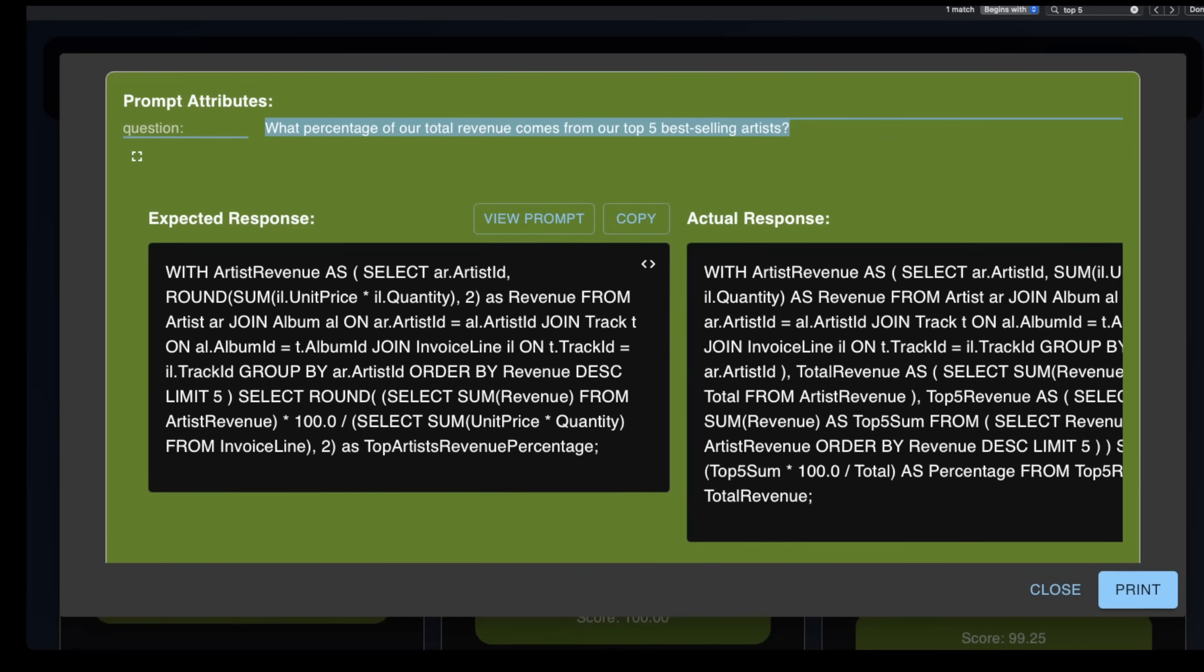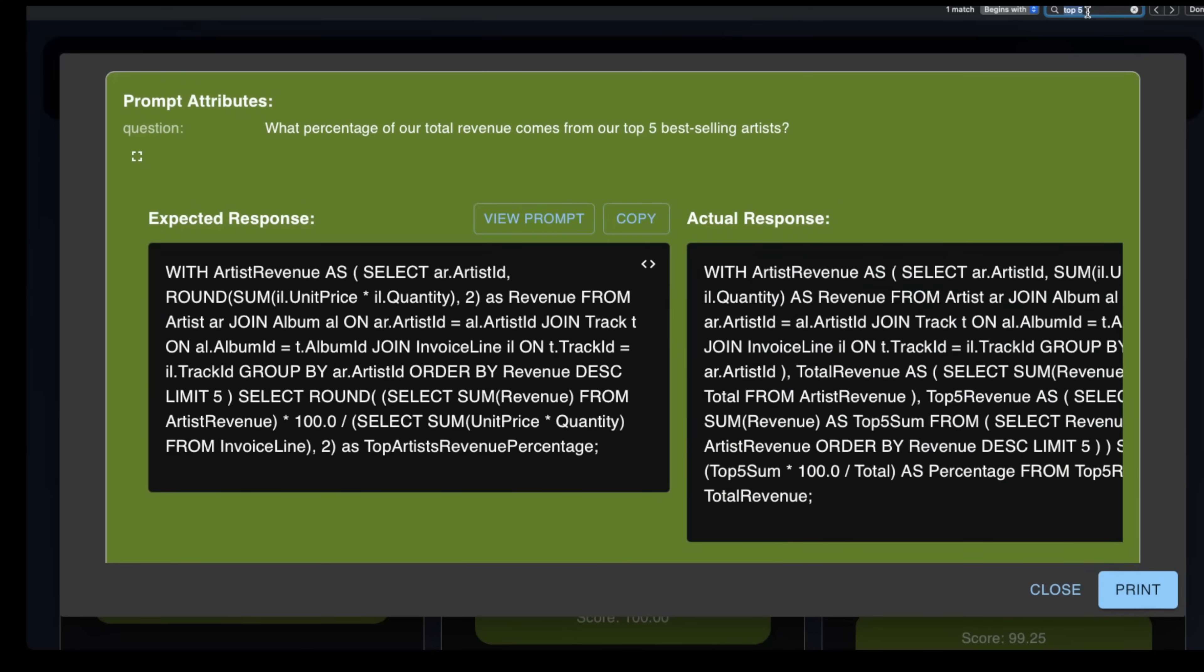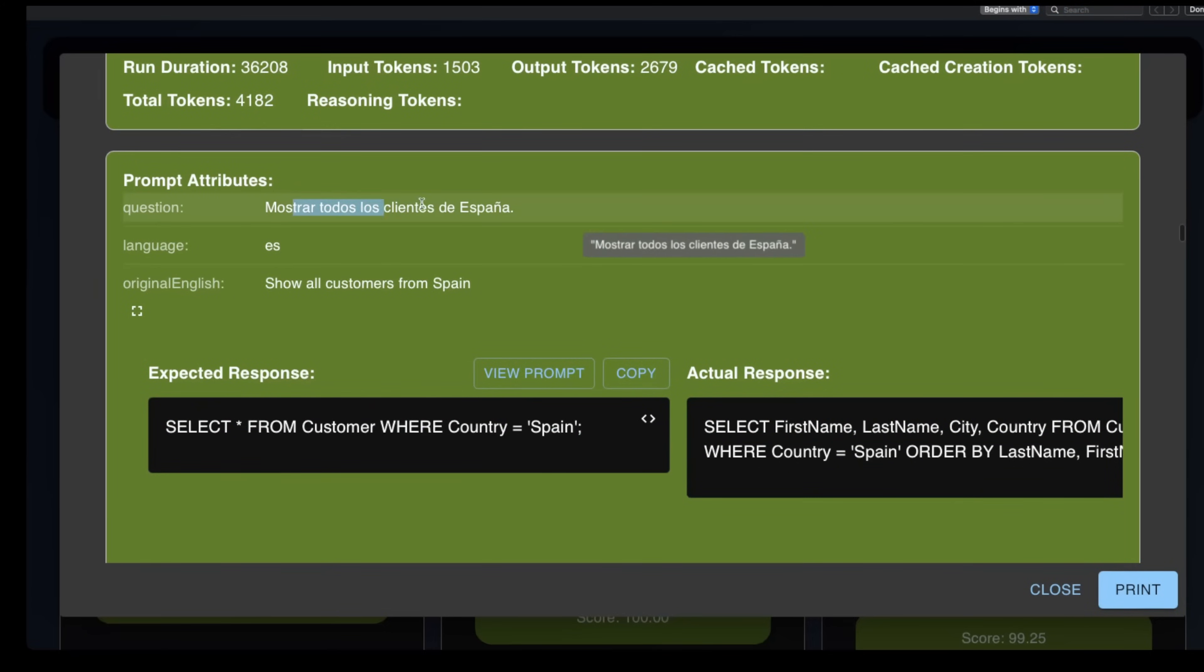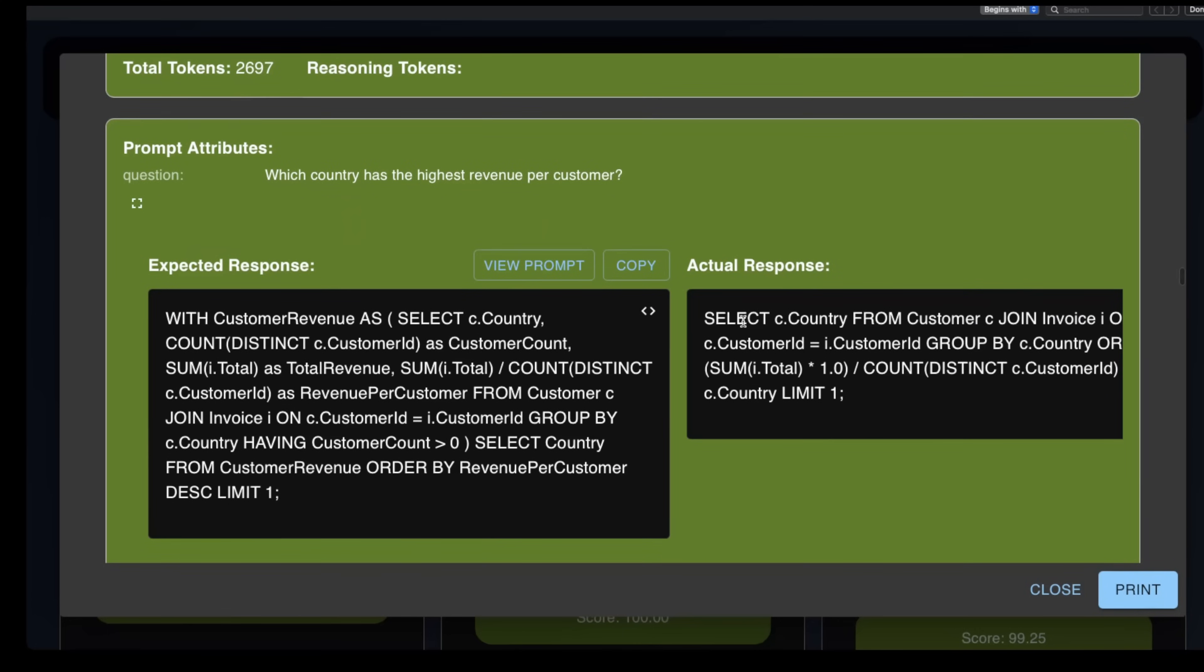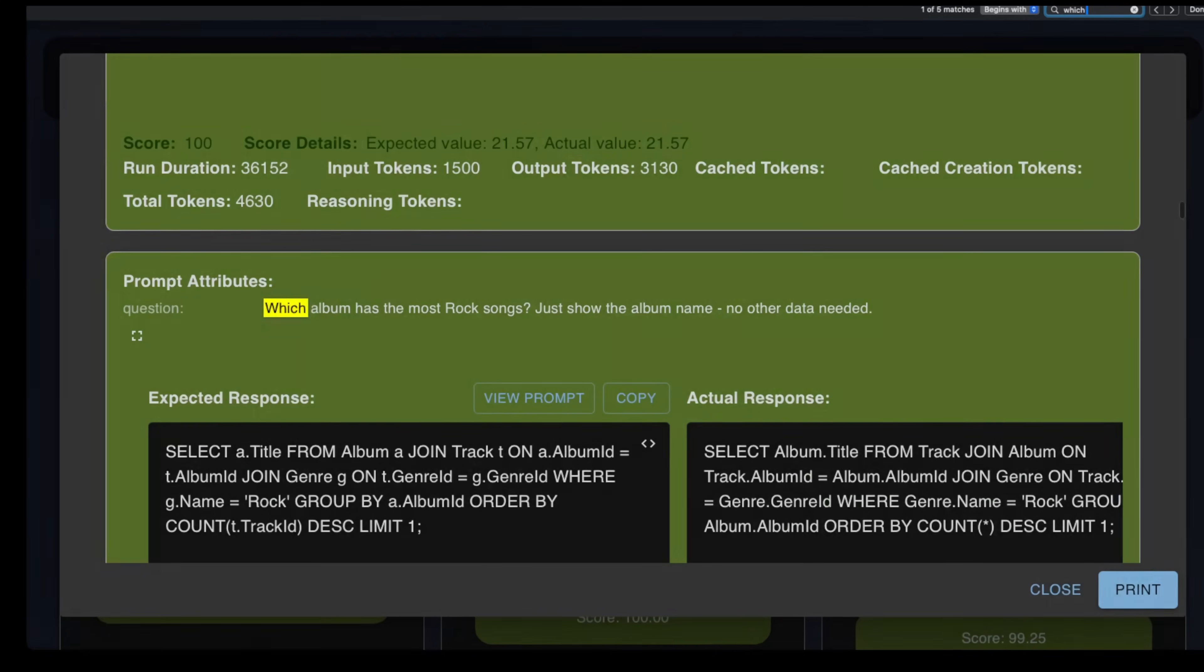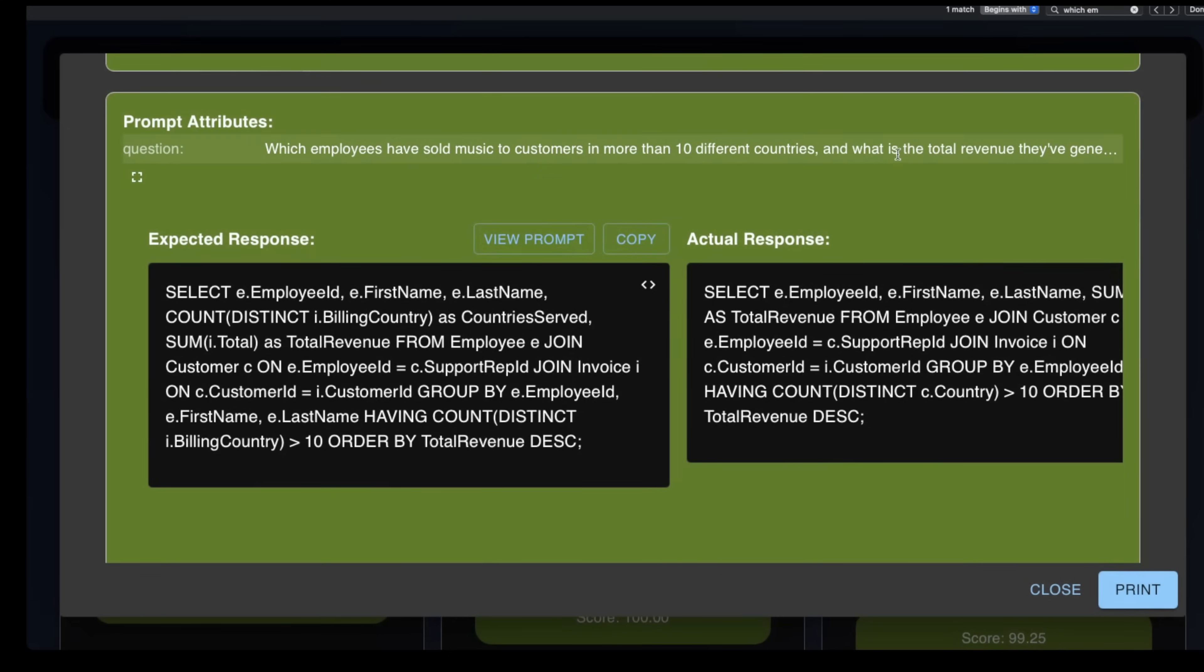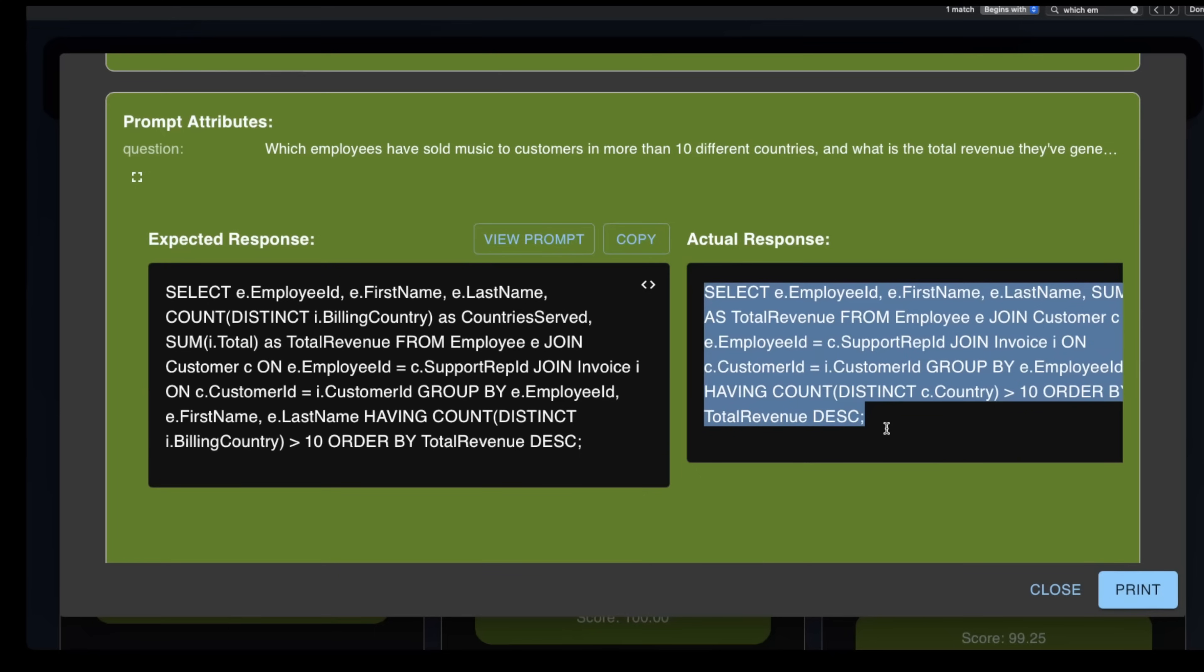And I also wanted to show you some of these other questions. What percentage of our total revenue comes from our top five best-selling artists? Look at the SQL statement for this. Like, if I gave an expert SQL developer this question, it would take them a good five, ten minutes to come up with a SQL like this, right? If you look at some of these other questions, we have questions in various different languages. You know, we have group buys, we have distincts, we have CTEs or whatever they're called. And then, you know, we have complex questions. Look at this one: which employees have sold music to customers in more than 10 different countries, and what is the total revenue that they have generated? Sort by revenue in descending order, right? So these are complex questions. These are not like, you know, give me the first name of employee ID 1. These aren't the type of questions we're asking in these tests. These are complex questions with complex SQL. And the fact that an open-source MIT-licensed model is able to score a perfect score on this is just brilliant.